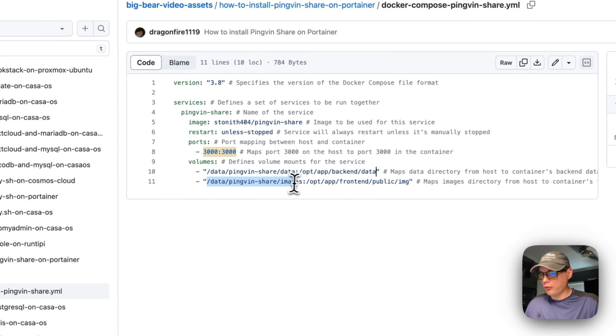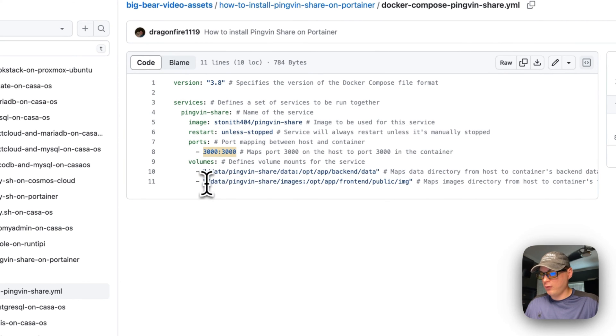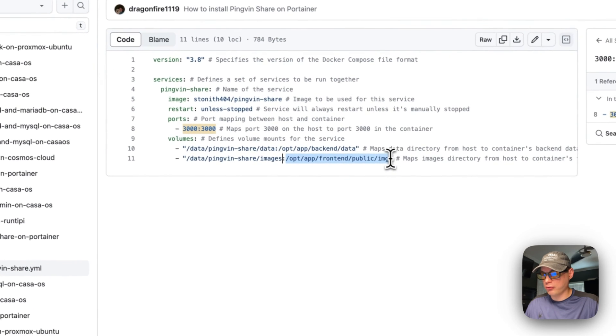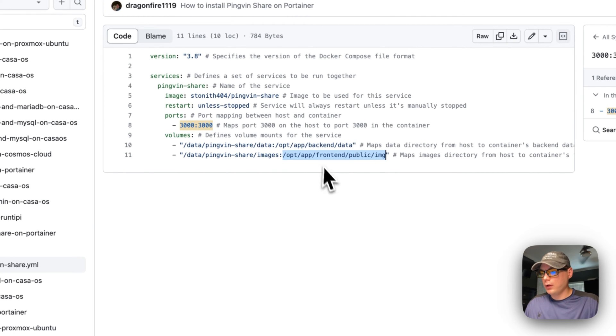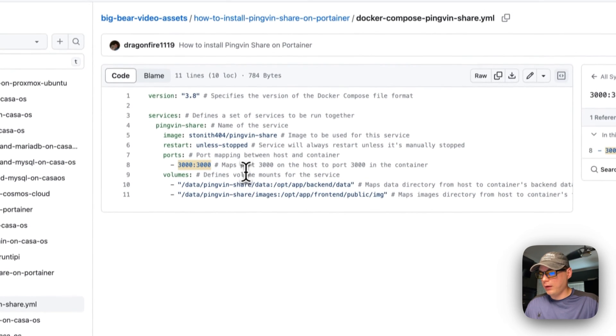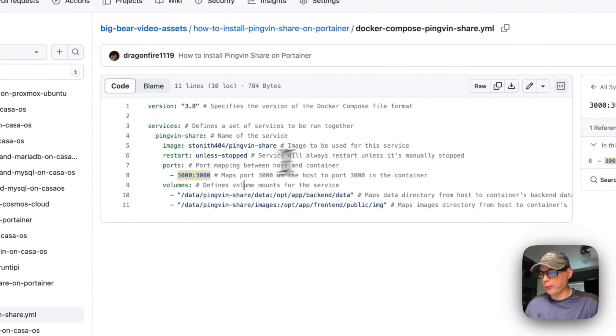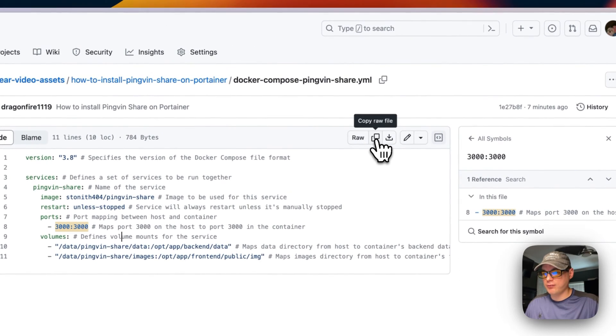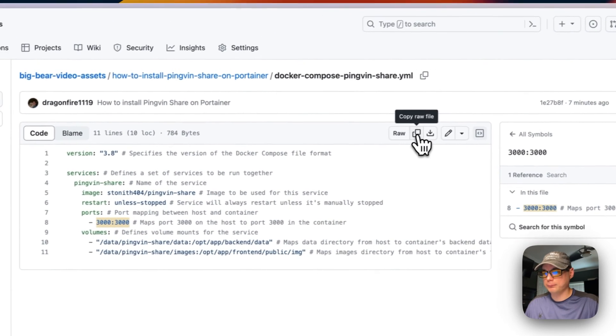On the host side is data/pingvin-share/images. You can change the host side but do not change the container side. The container side is /opt/app/frontend/public/images. Now we will go ahead and copy the raw file up here.